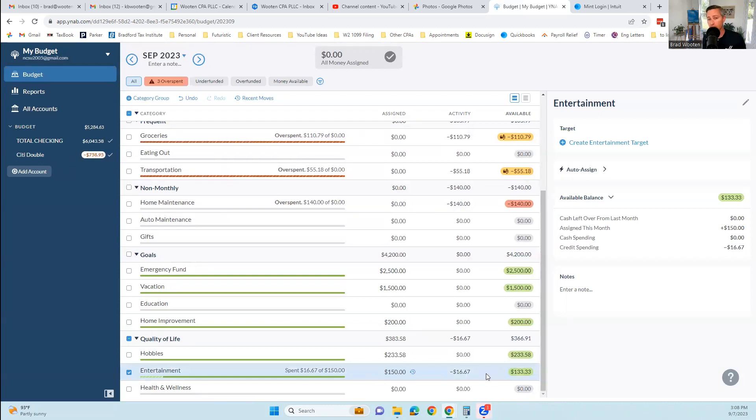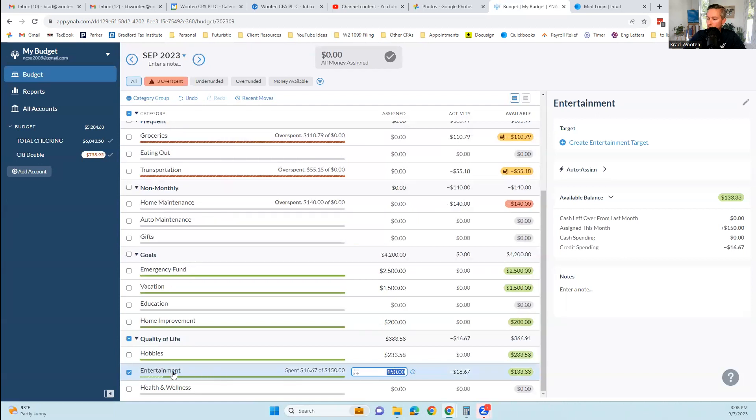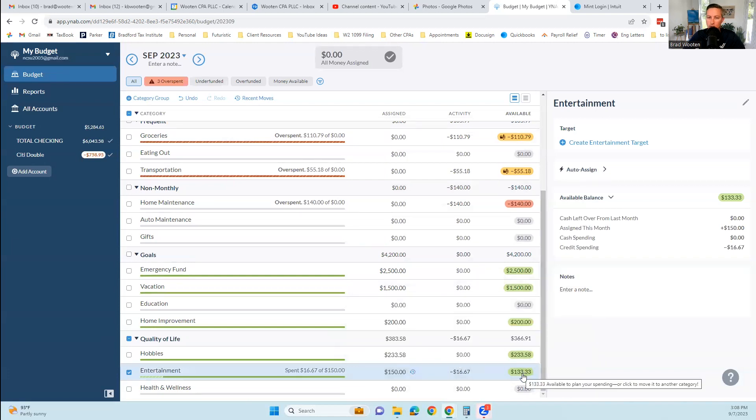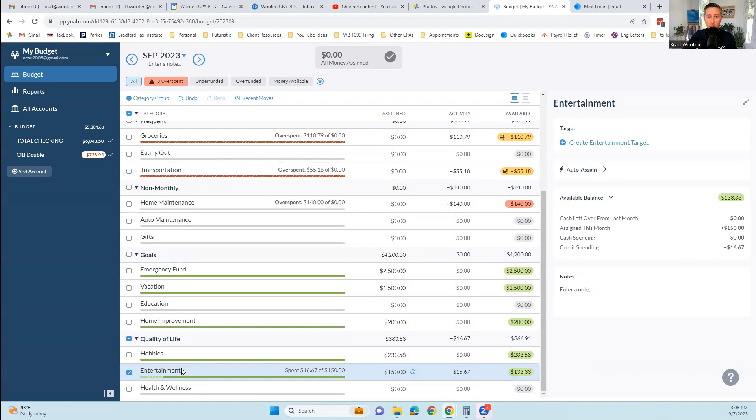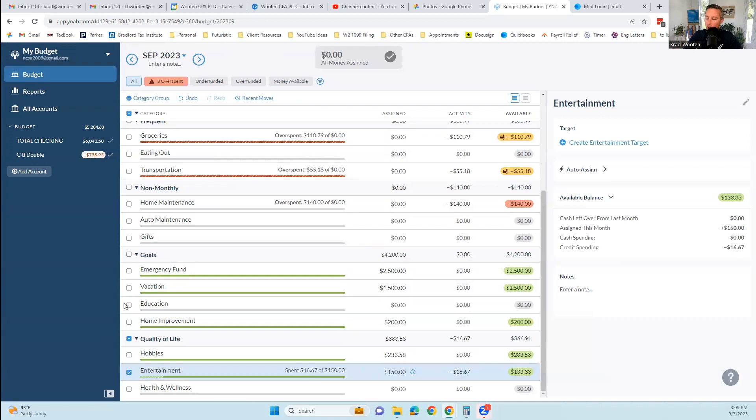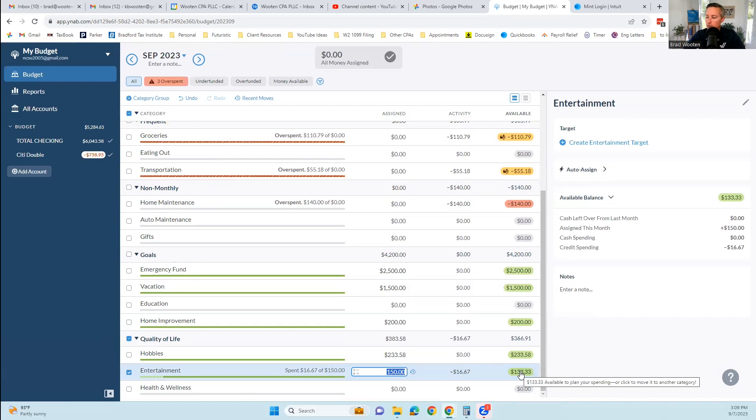This one says you spent 16 of 150. So 150 was budgeted, 16 was spent, you can click on that and it'll show you what transaction that was, and there's $133 left. The virtual envelope system is the only budget system that I recommend. You put $150 into this virtual entertainment envelope. You spent $16.67 on Netflix, and now you have $133.33 left to spend on entertainment. This is how you should be budgeting or doing your conscious spending plan.